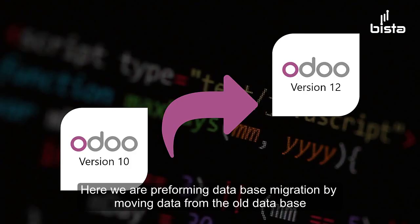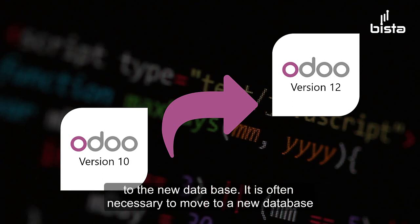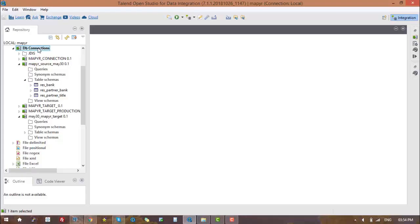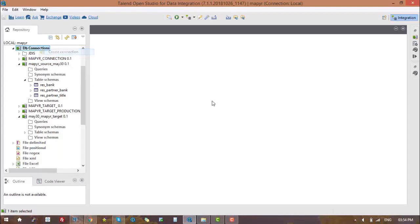Here we are performing database migration by moving data from the old database to the new database. It is often necessary to move to a new database to meet your latest business requirements. For data migration to work, we have to make connections for a source database and a target database in Talend.